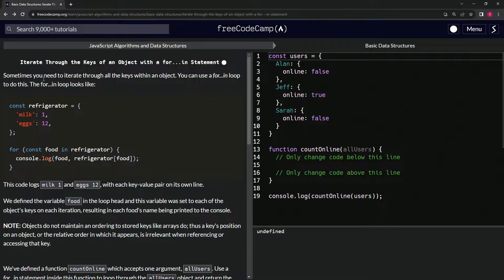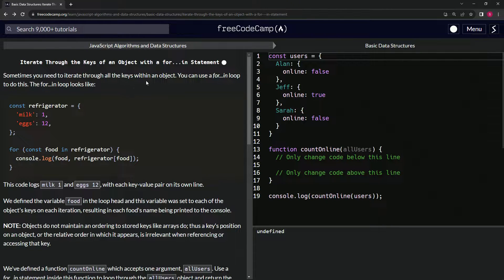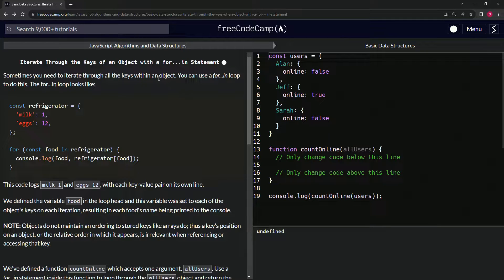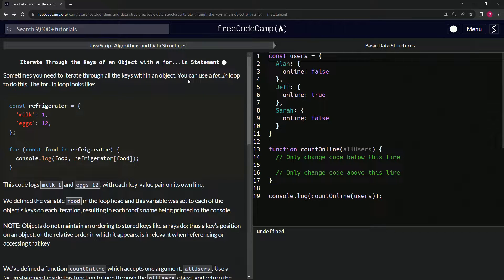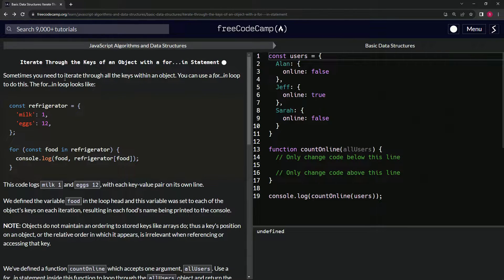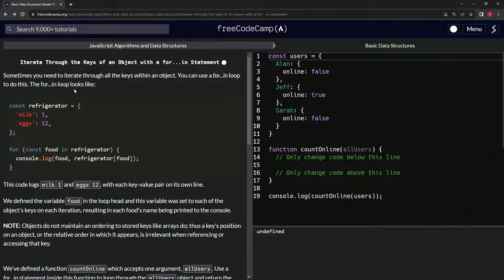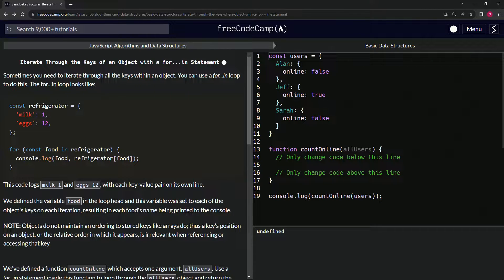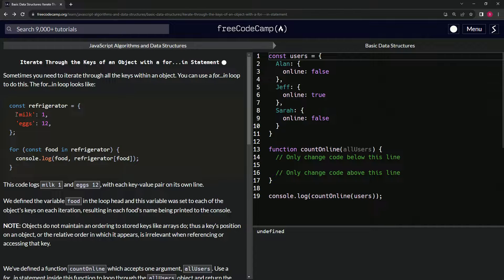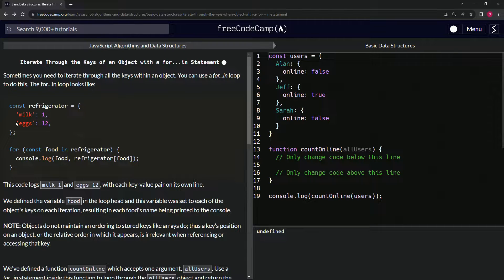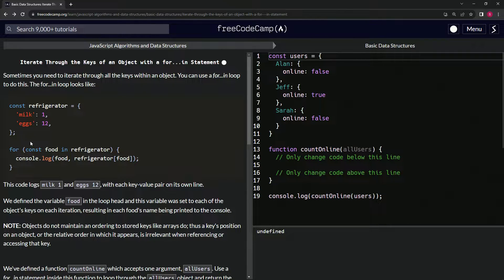Sometimes we need to iterate through all the keys within an object, so we can use a for...in loop to do this. The for...in loop looks like this: we've got const refrigerator, which is this object right here with a milk property and an eggs property.